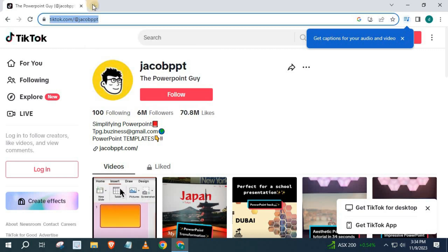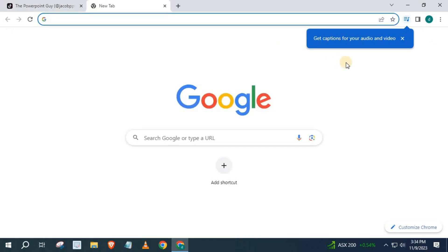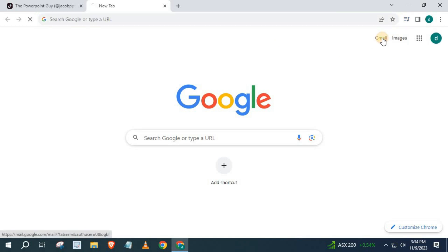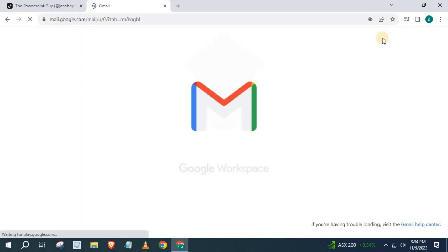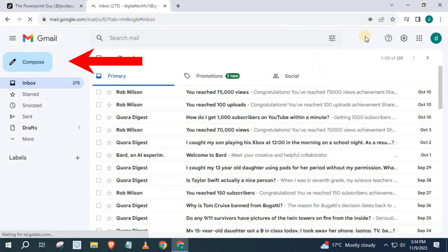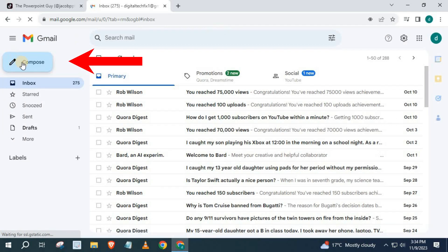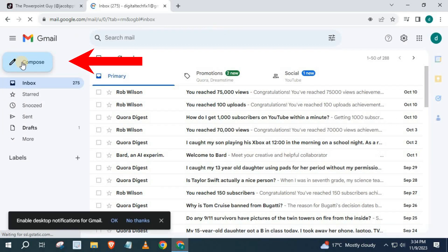Open up your Gmail account. Push on this option here that says Compose.